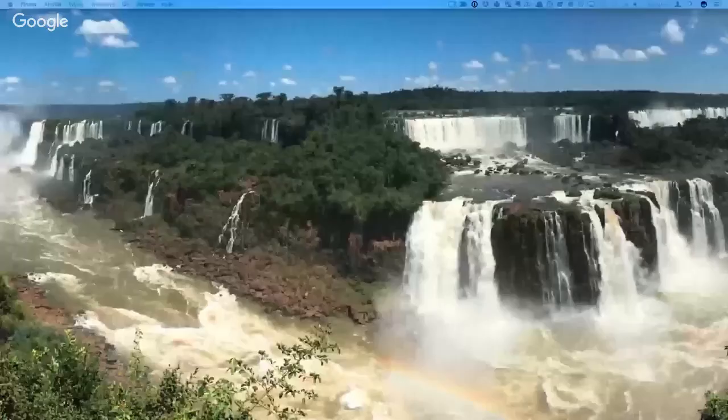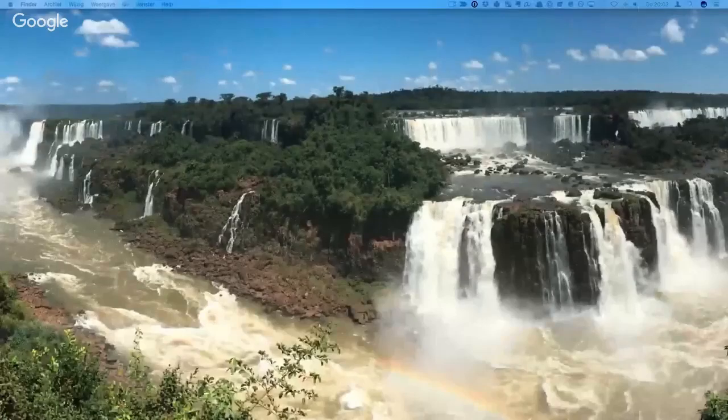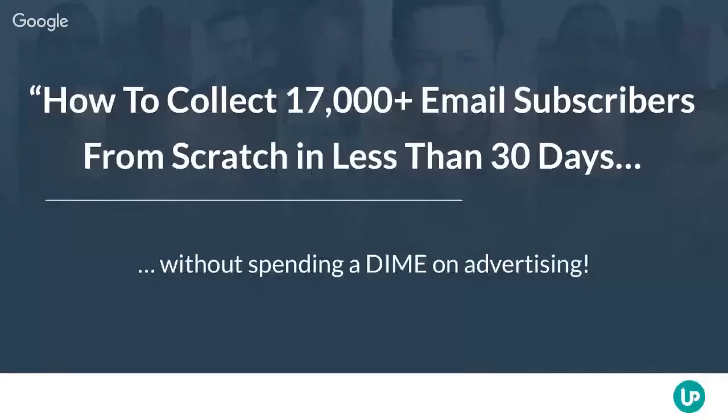I'm assuming people are still logging on, but I'm not going to wait — I'd like to dive right into the action. I'm going to switch to my screen and get started. So we are going to talk today about how to collect 17,000 email subscribers from scratch in less than 30 days, and best of all, do it without spending a dime on advertising.